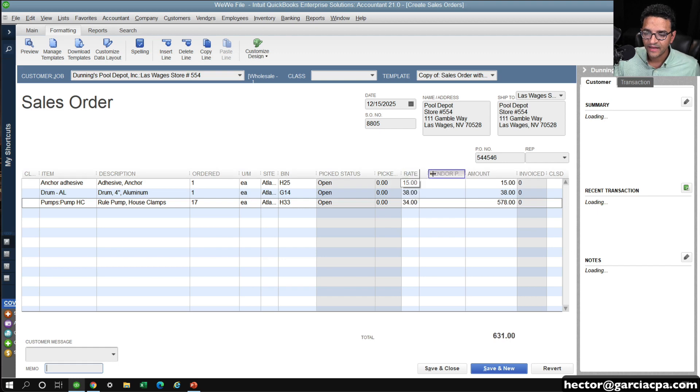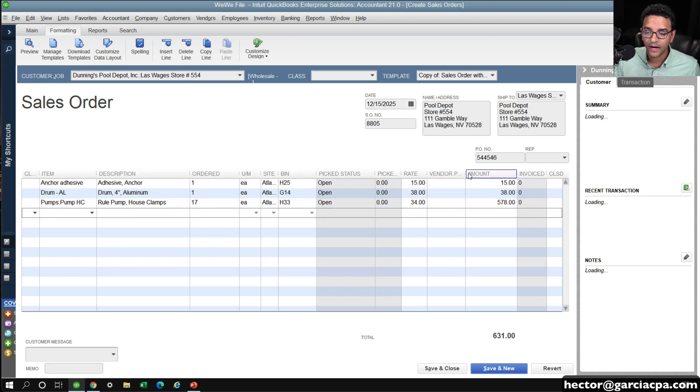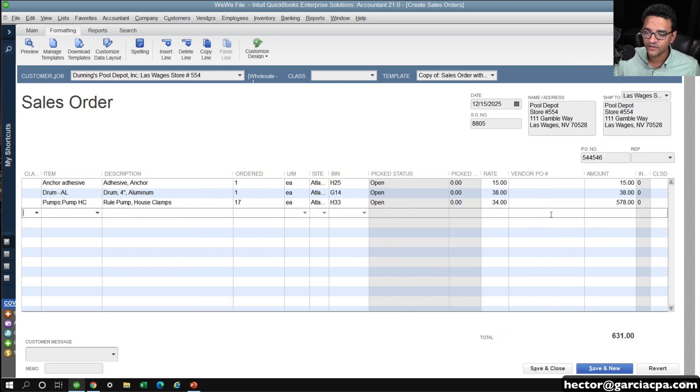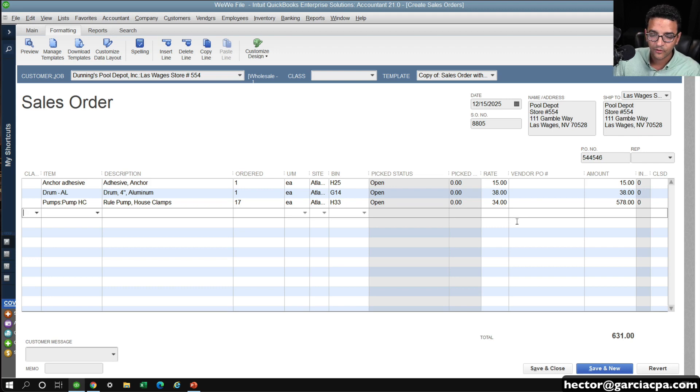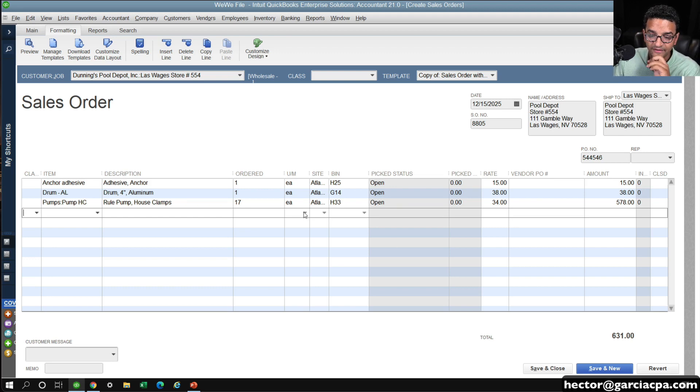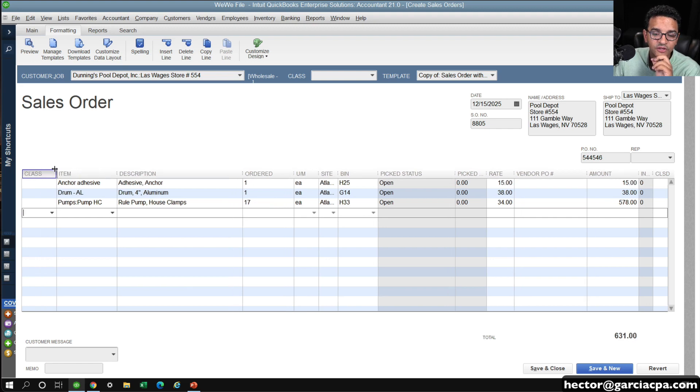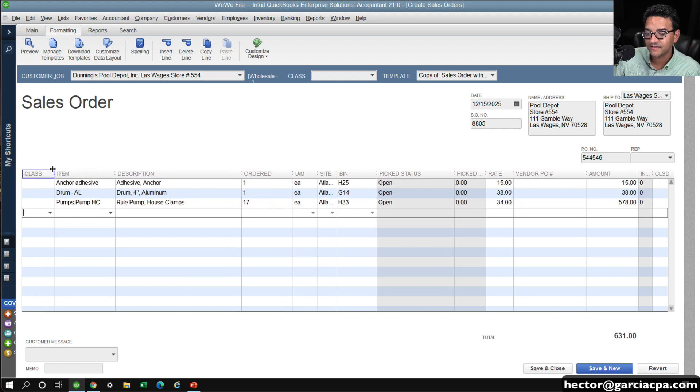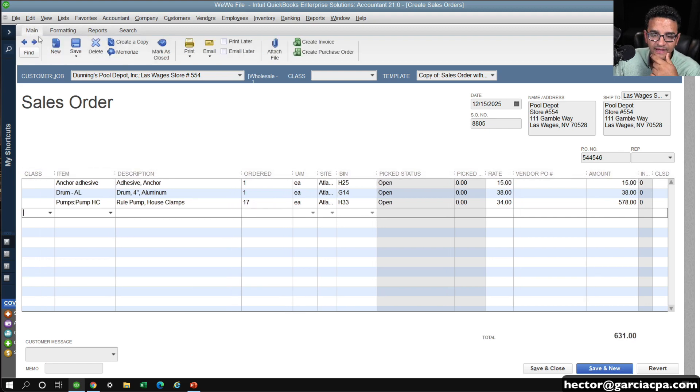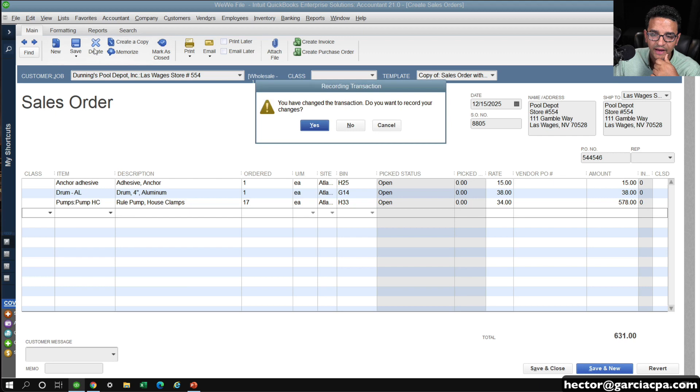All right, perfect. And then let's say that I'm going to create multiple purchase orders from the sales orders, and I want to link the items based on who I'm ordering it from. The way I would do that, or possibly the best way to do that, is I'm going to start by saving my sales order.